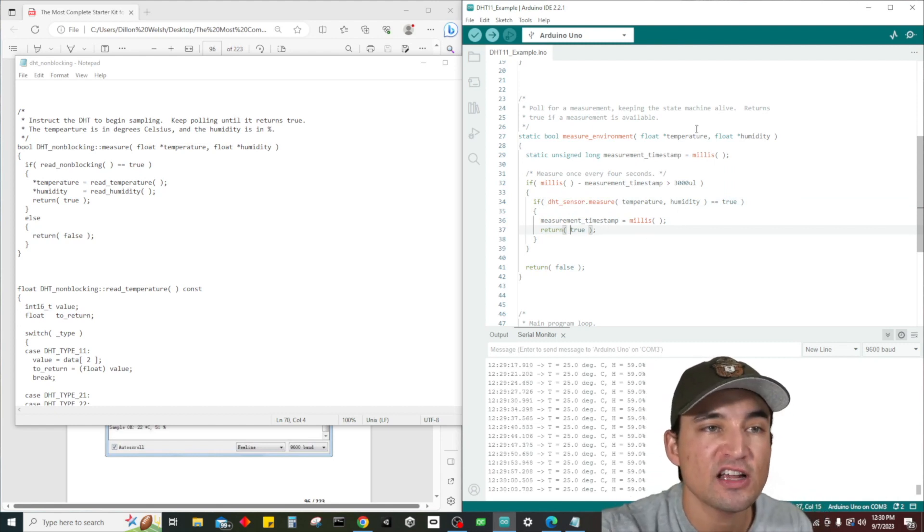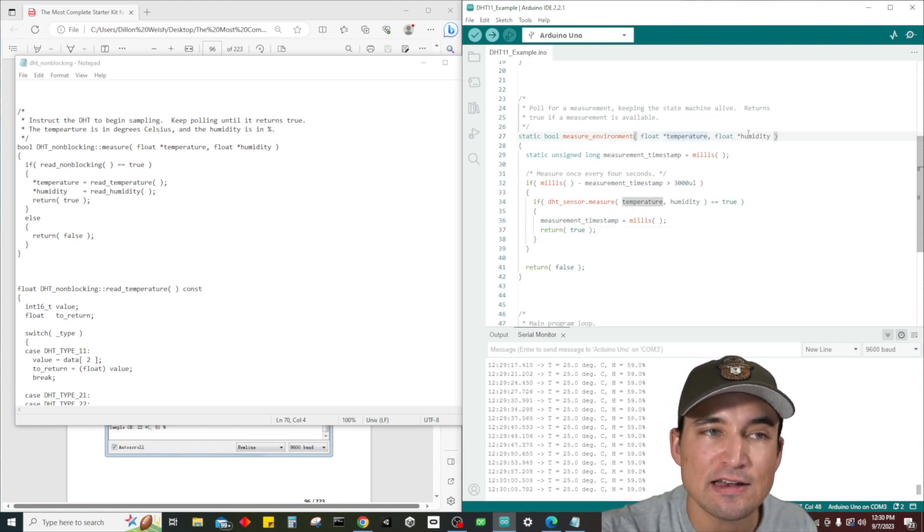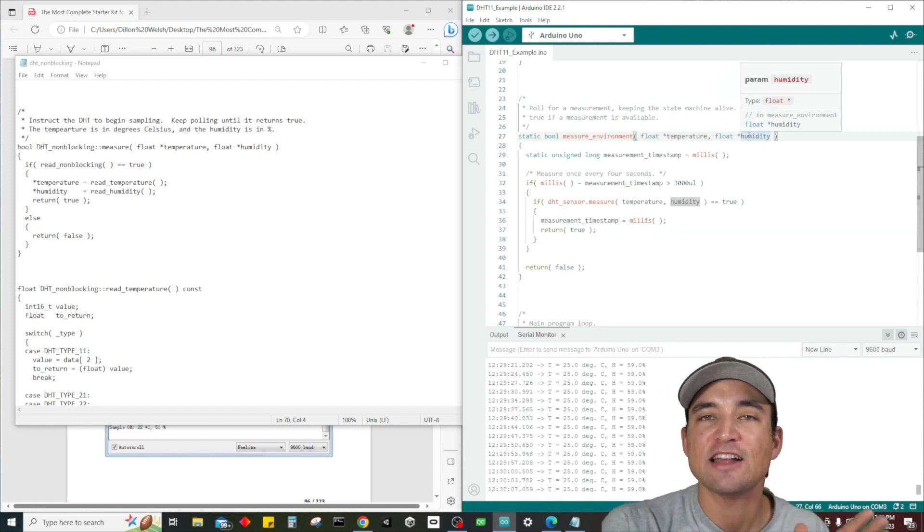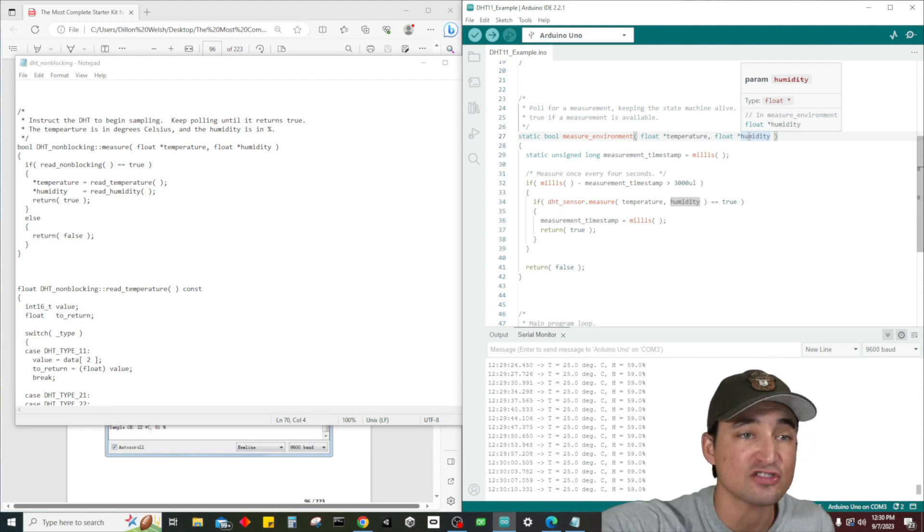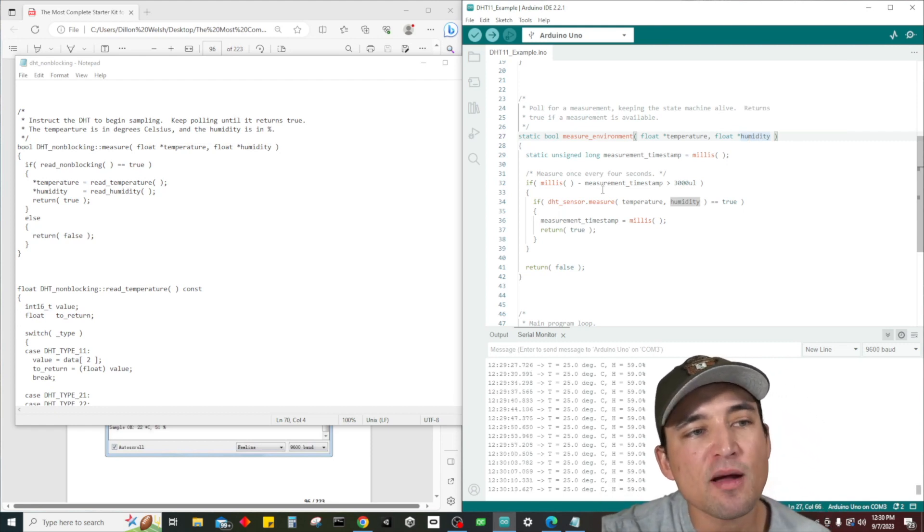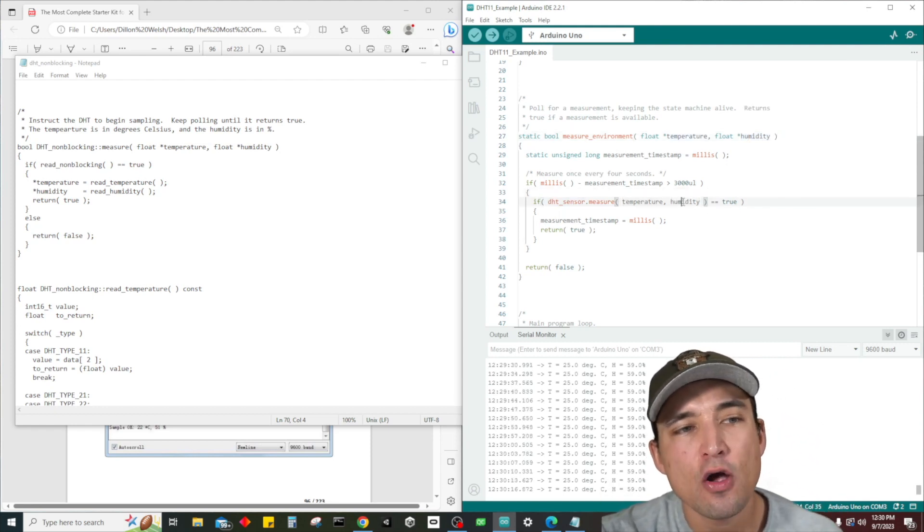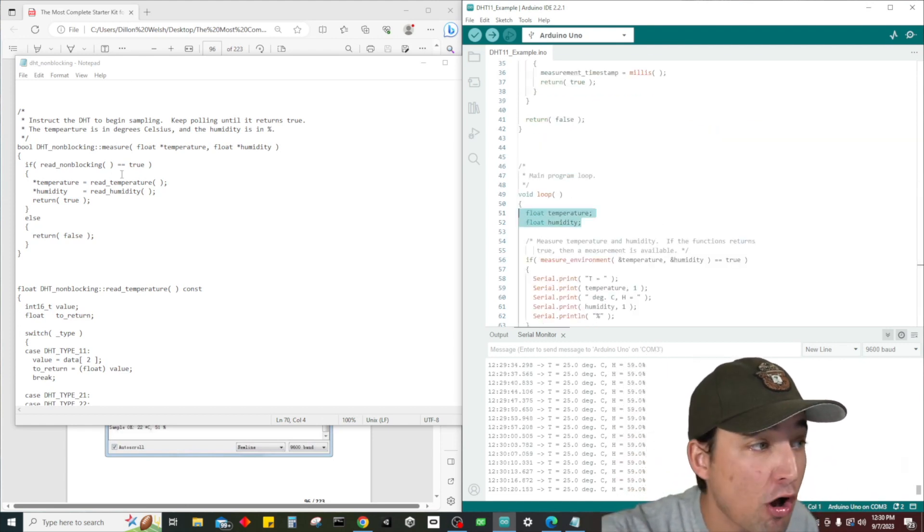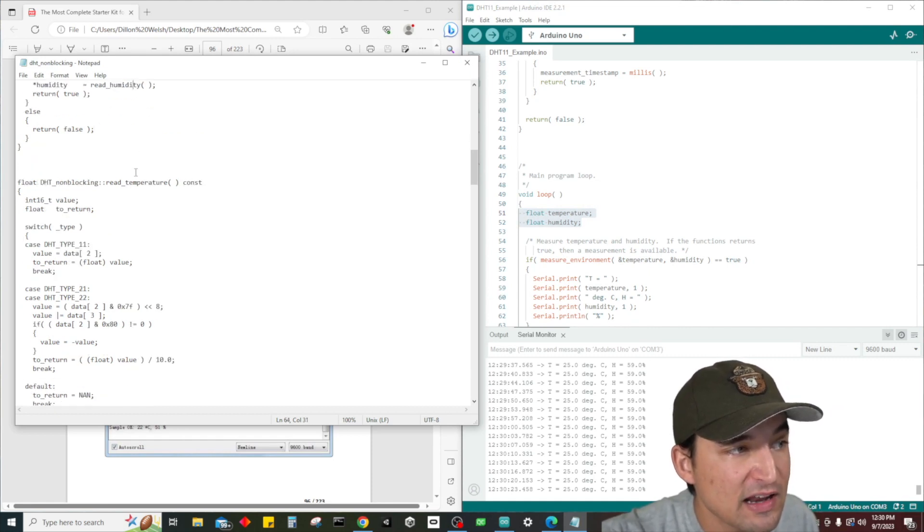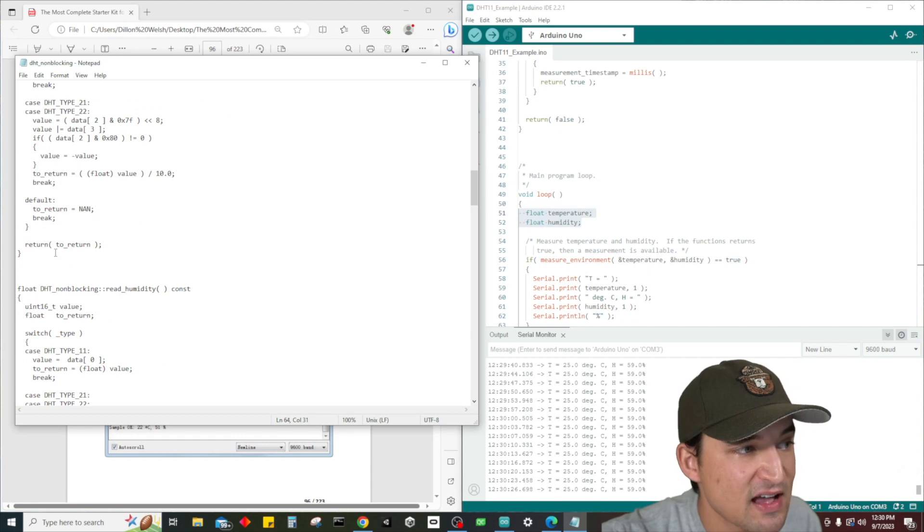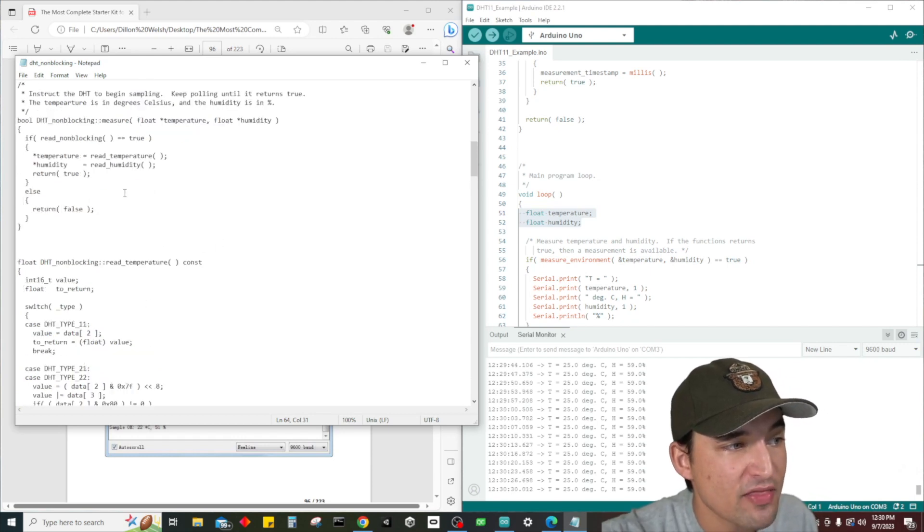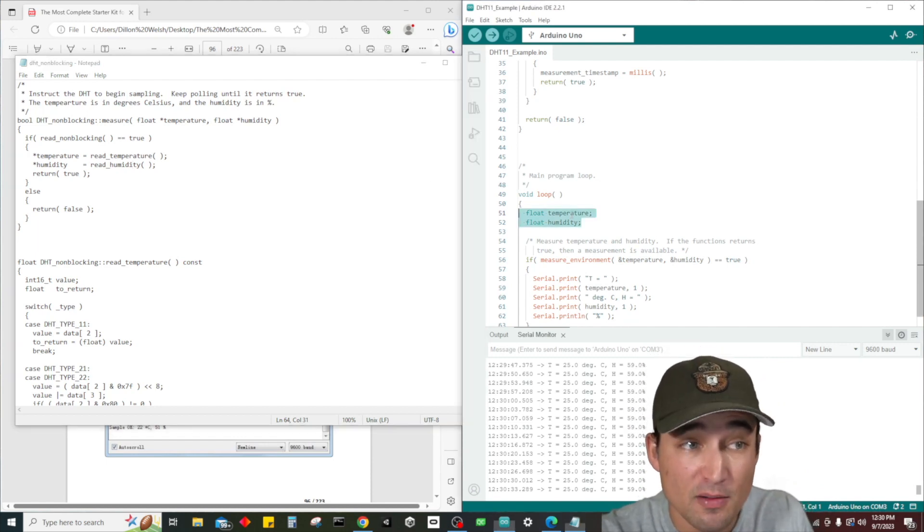If we happen to do this it's going to measurement timestamp equals millis and return true. But what's awesome is because we sent in temperature and humidity - we sent them in as the address of those particular variables instead of actually sending in the variables - every time we utilize them, even in this, we're sending the address of these two variables here into all this code.